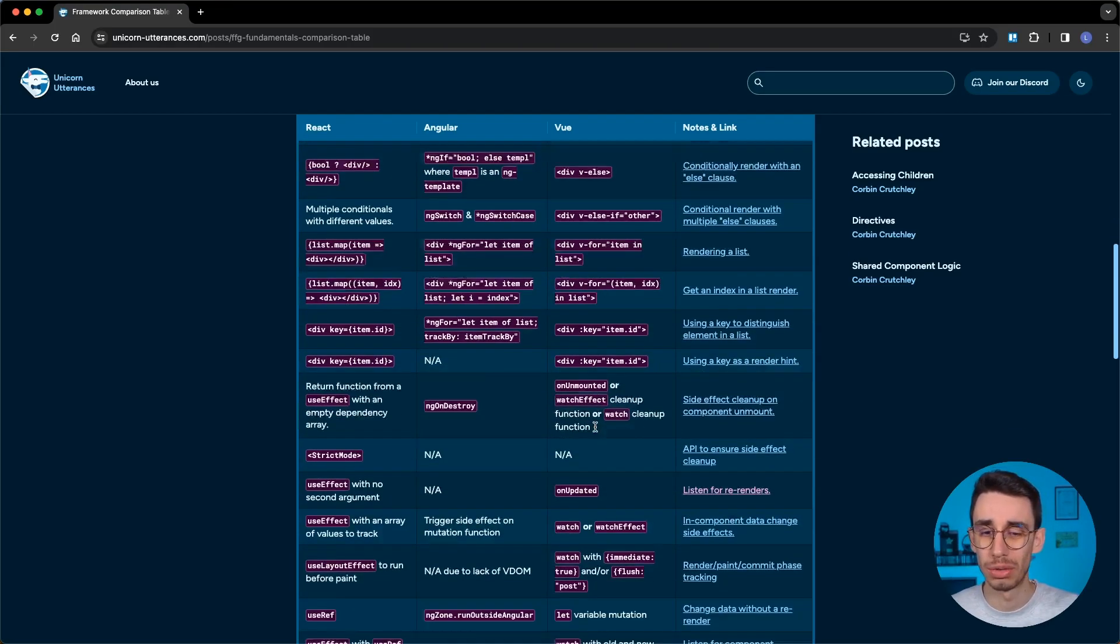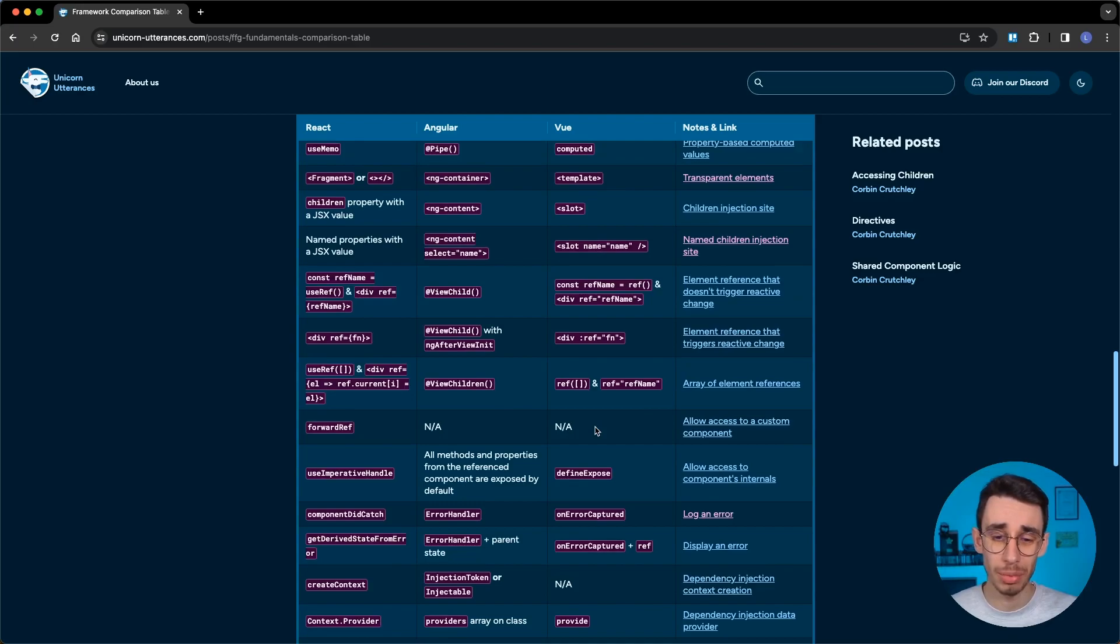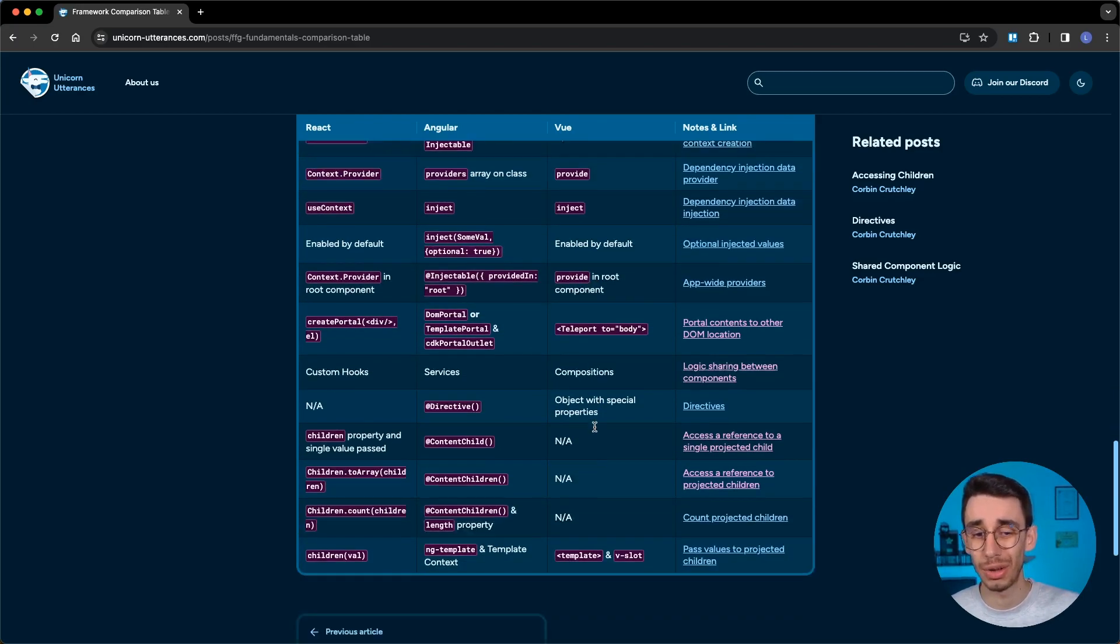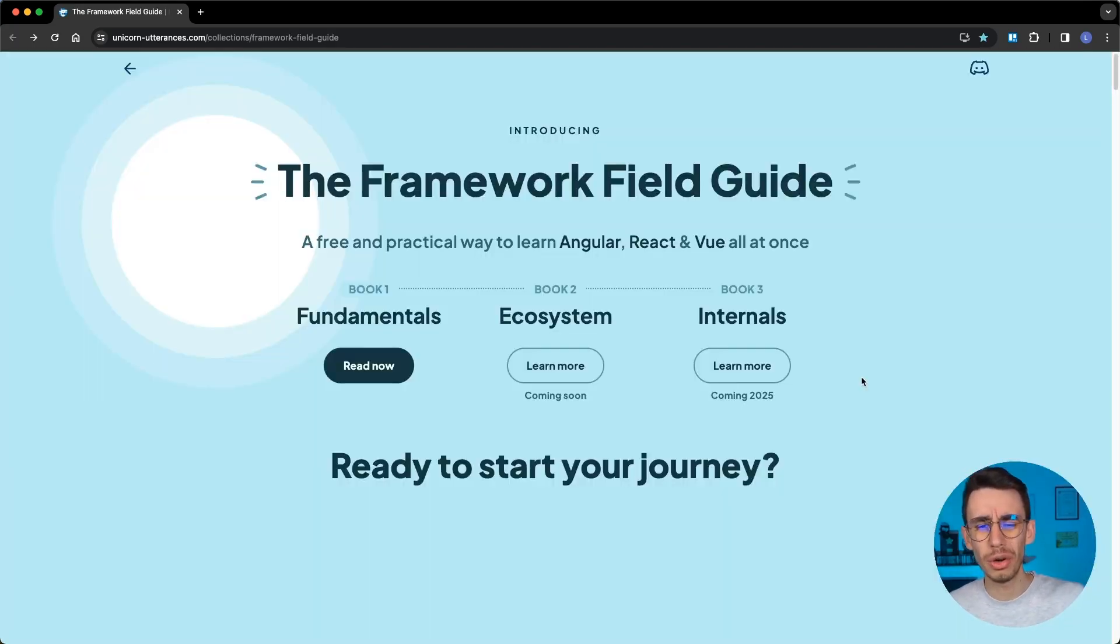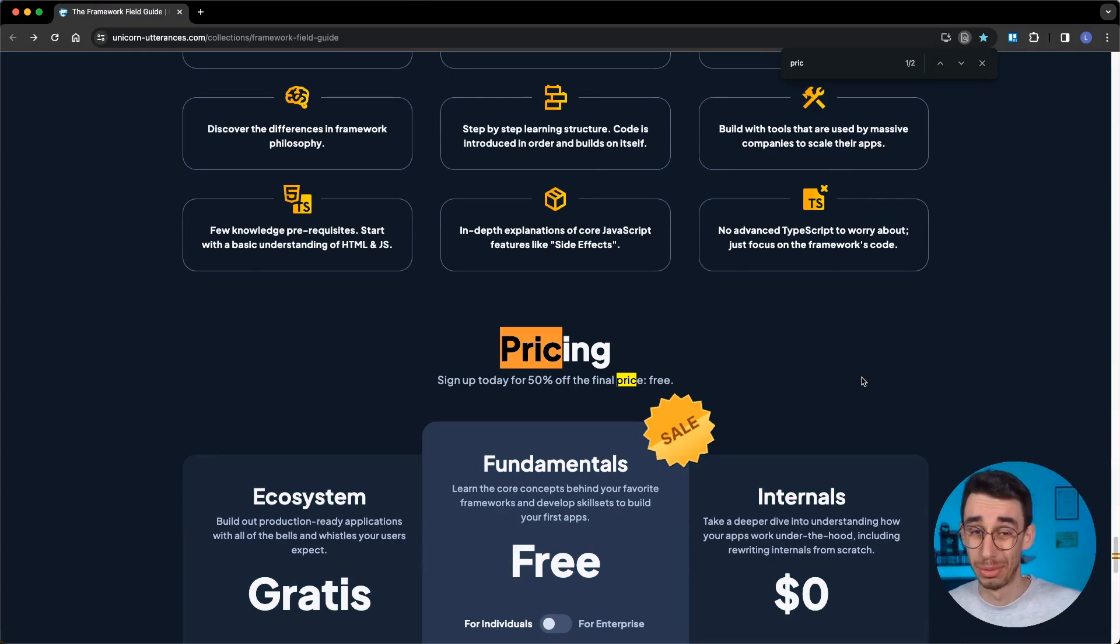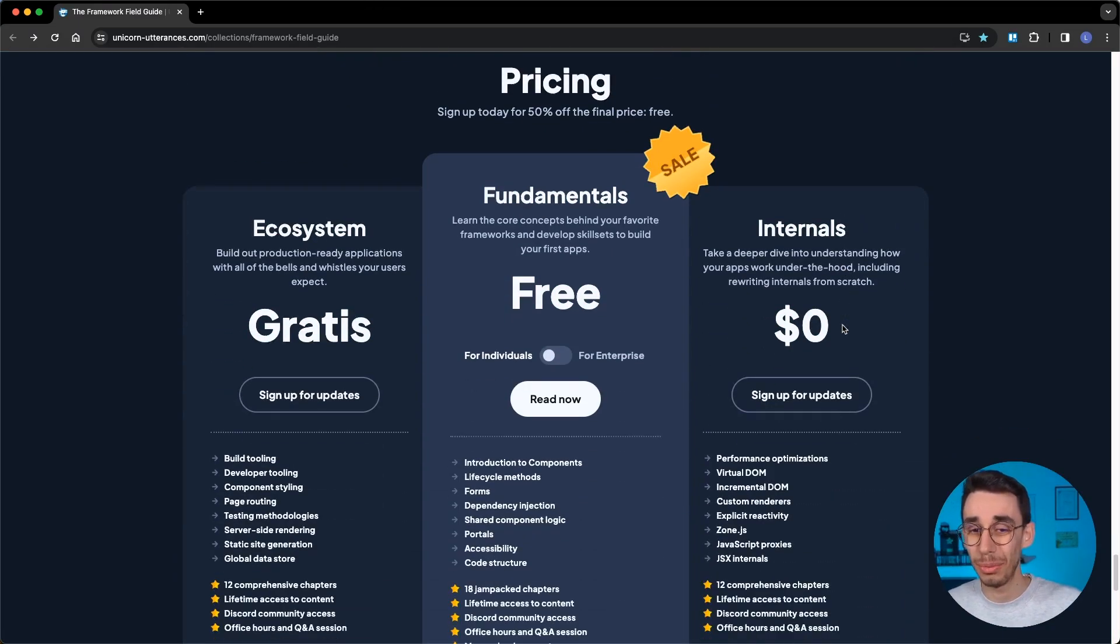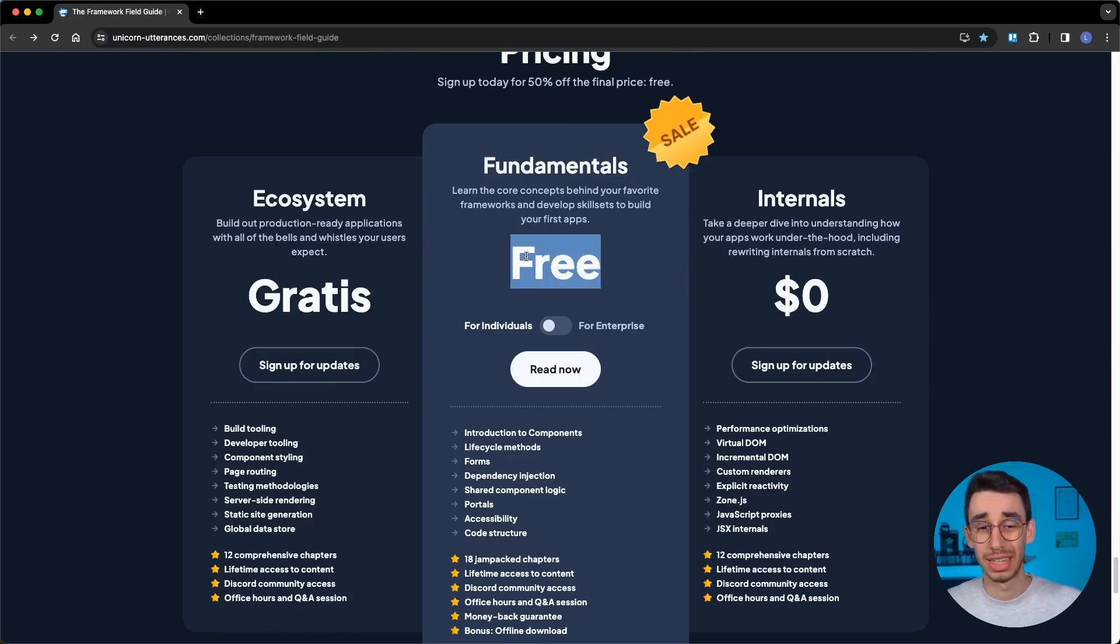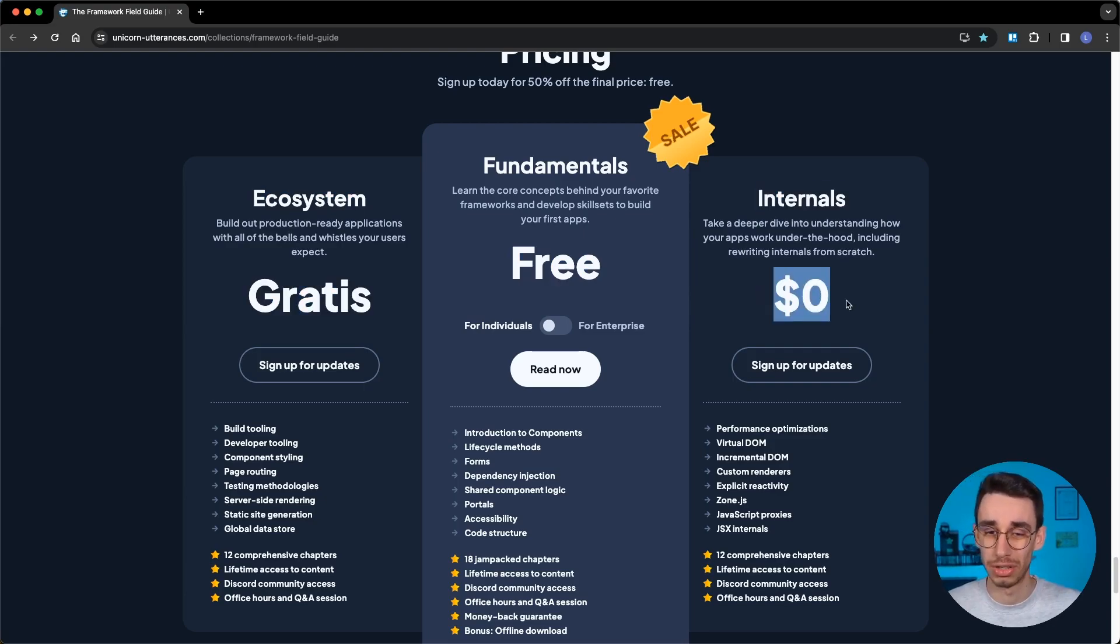This is quite handy if you want to jump from a framework to another one because there are a lot of details, and I'm quite sure this can speed up your learning process. But again, if we go on the home page and we search for pricing, you might ask what is the price of all this content. Well, depending on the book, you see that fundamentals is free, ecosystem will be gratis, and internals is zero dollars.